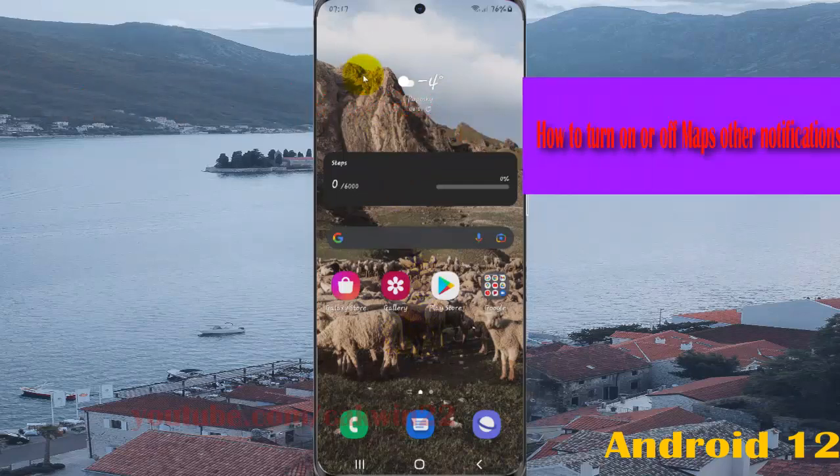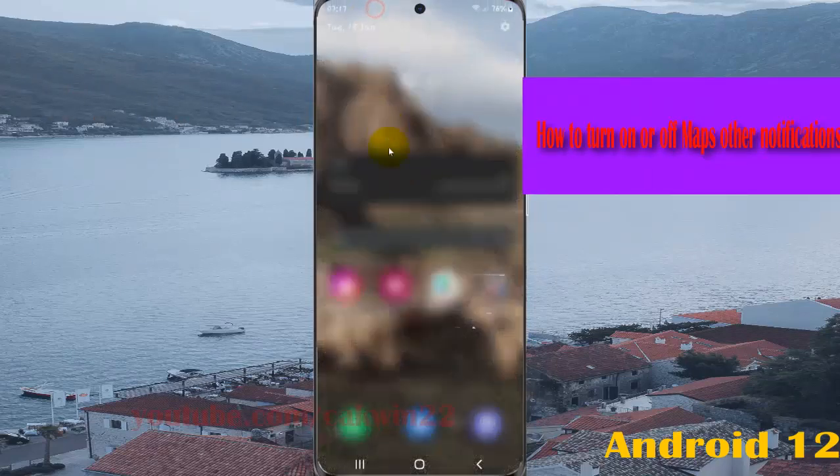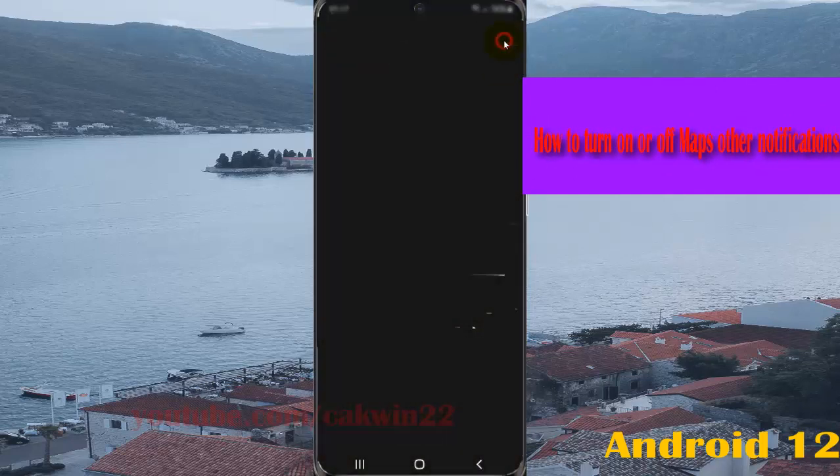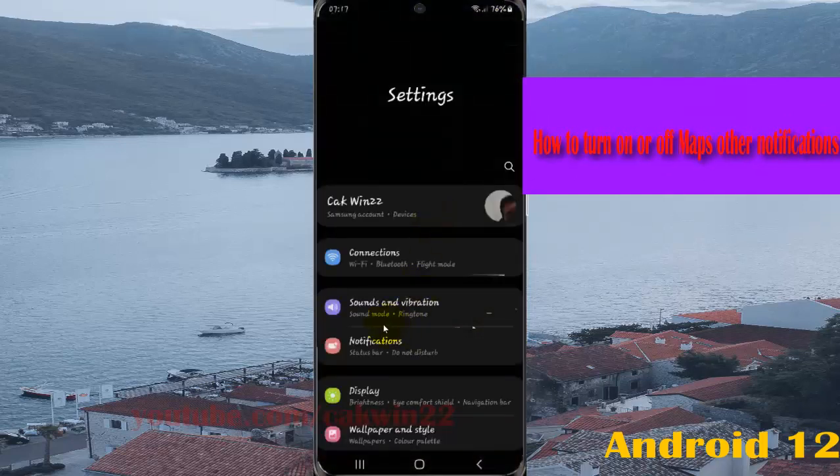open Settings, swipe the notification panel, and then tap the Settings icon. Select Notifications,